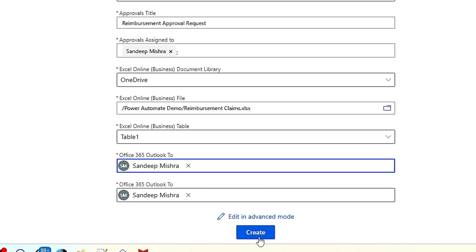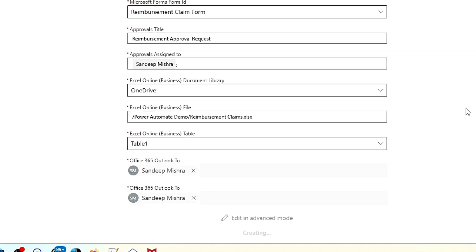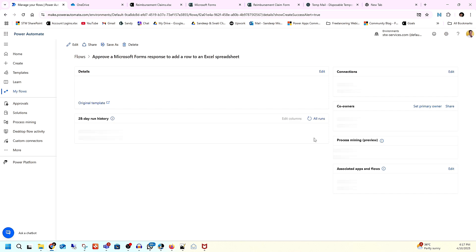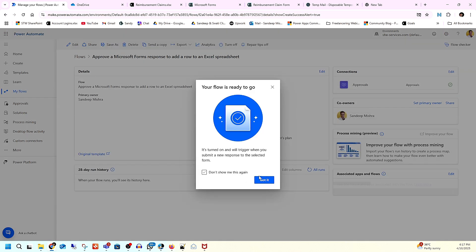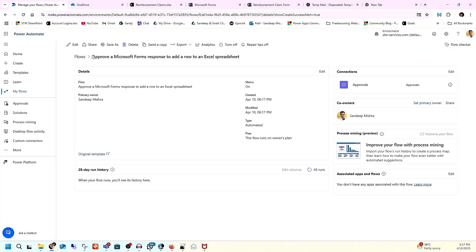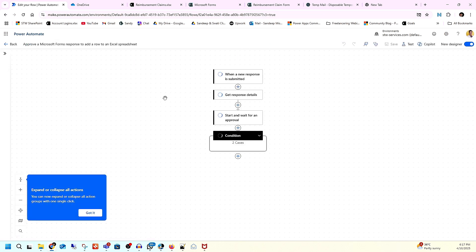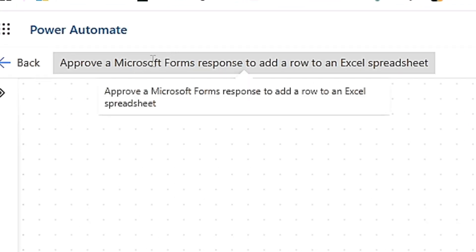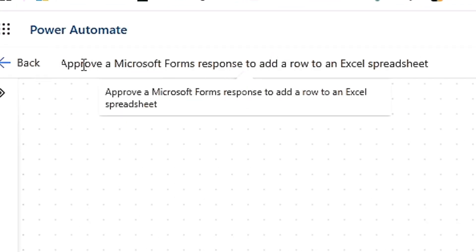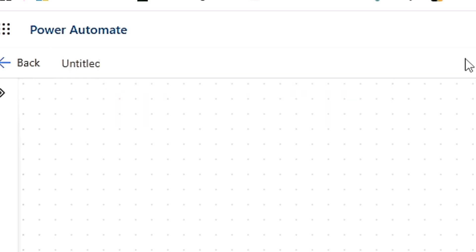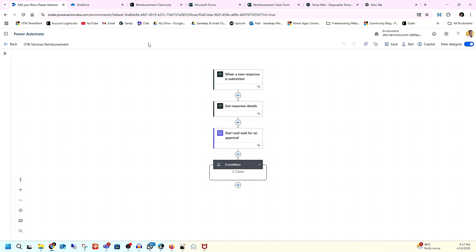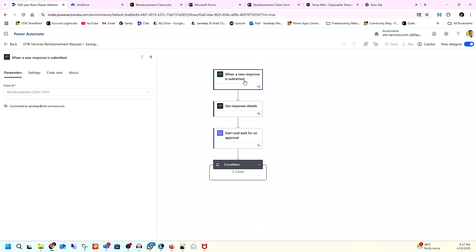Now we are ready — click on Create and it's done. You can see it is here. Click 'Got it.' The flow is called 'Approve a Microsoft Form response,' but we need to change that because we are creating a reimbursement flow. I'll rename it to 'STW Services Reimbursement Request' and save it.